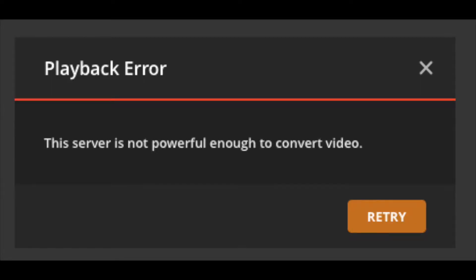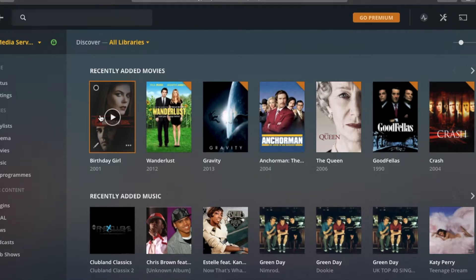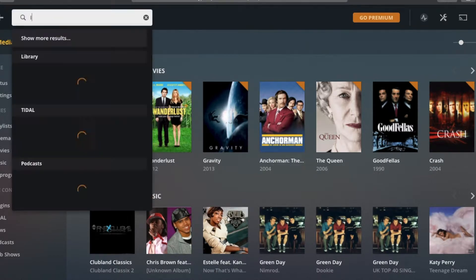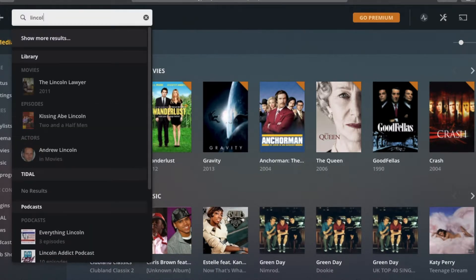So this is the error message that I'm talking about, and you tend to get this just as you're going to play normally a larger video file, so let me give you an example now. This is one movie that I know that I've got that always struggles to convert, The Lincoln Lawyer.